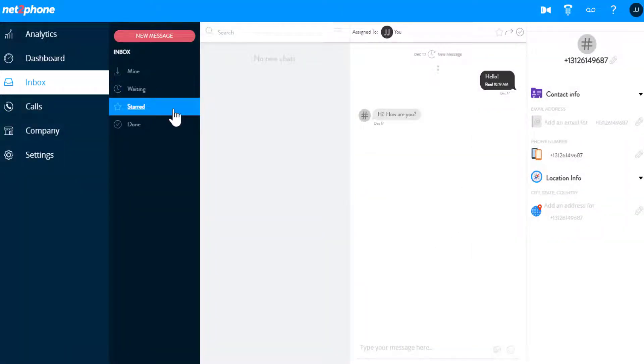Under Starred, if you have an important message, you can star it at the top of the screen and it will save it to your Starred Inbox. From here, you can also transfer or mark a message as Done.